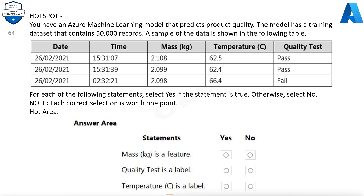Question 64. Hotspot. You have an Azure Machine Learning model that predicts product quality. The model has a training dataset that contains 50,000 records. A sample of the data is shown in the following table. For each of the following statements, select Yes if the statement is true, otherwise select No. Note: each correct selection is worth one point.